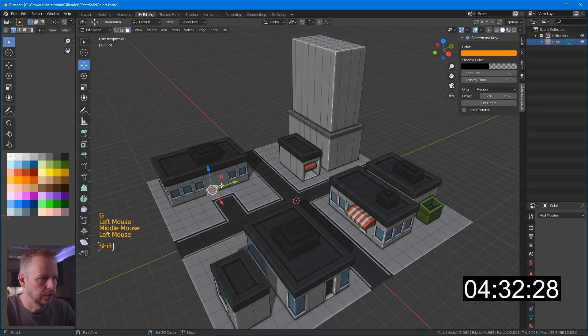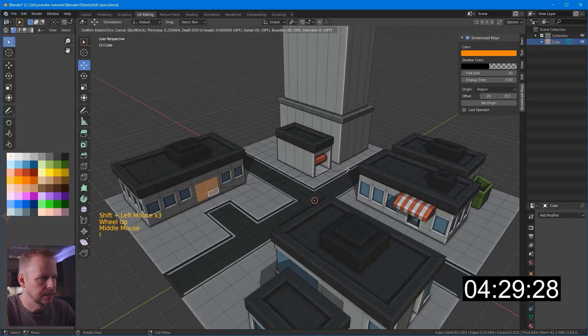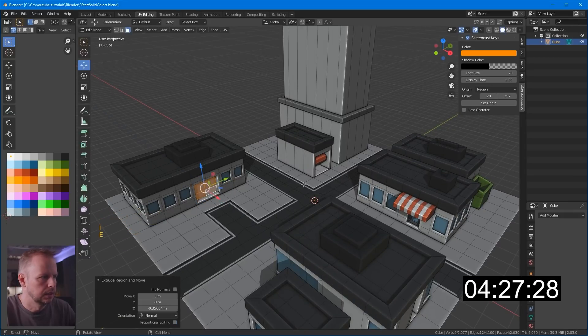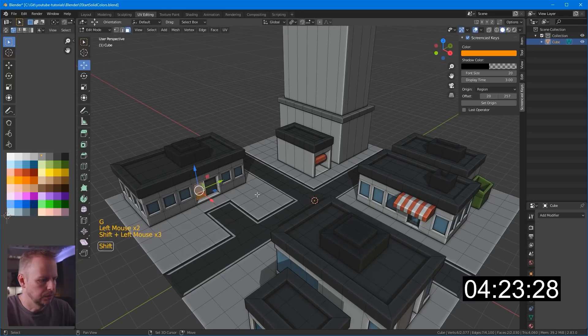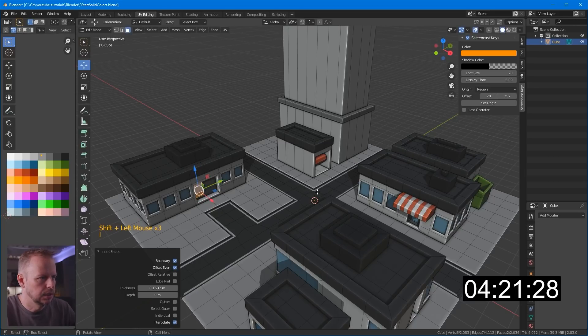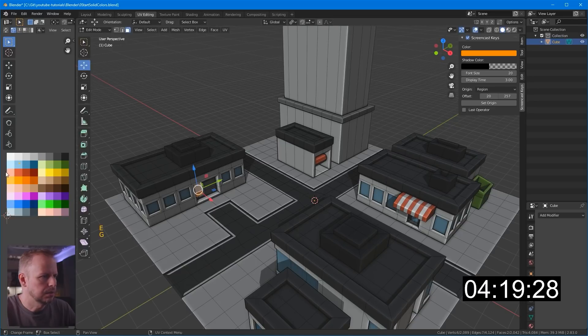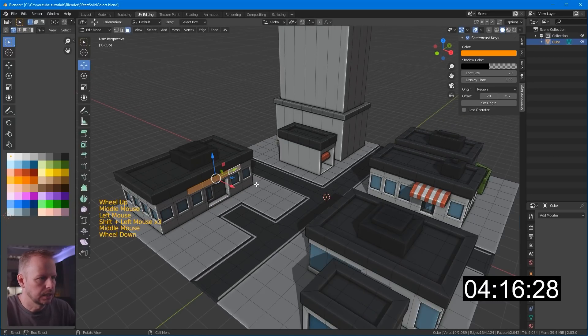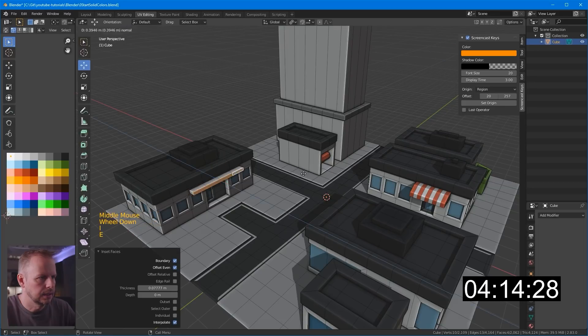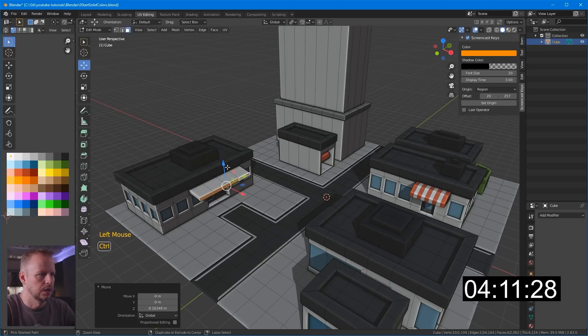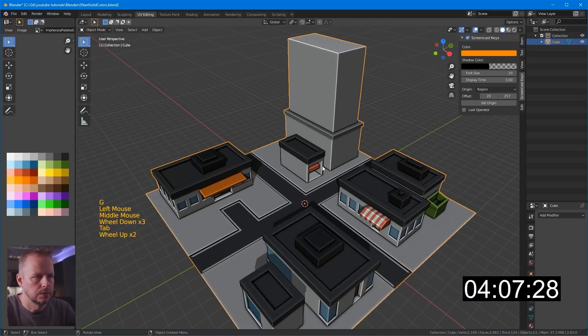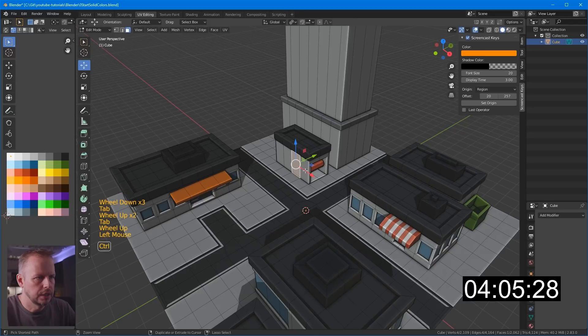So we've got a door here for the post office. I to inset. E to extrude. Maybe it'll do a little bit darker there. But they've only got one actual door here. I to inset that one. E to extrude. It's gonna be glass as well. Maybe we'll make a little roof sticking out here. I to inset. E to extrude. Move it down maybe. Control plus. Maybe it could be orange.